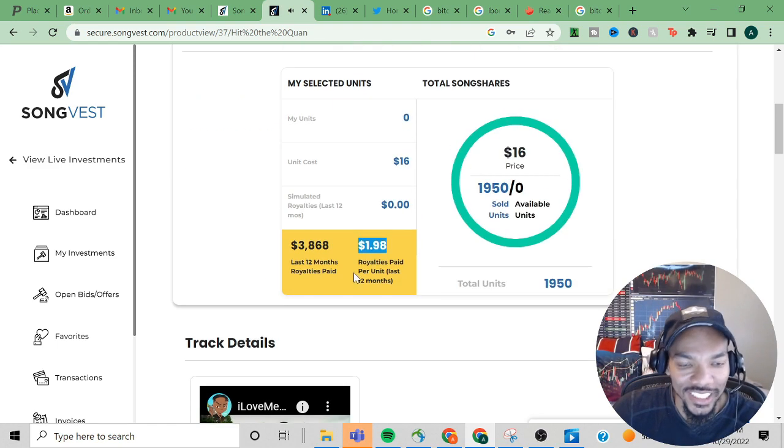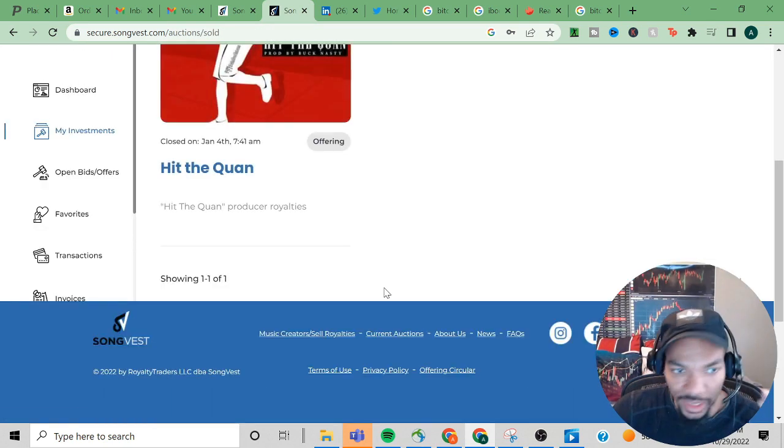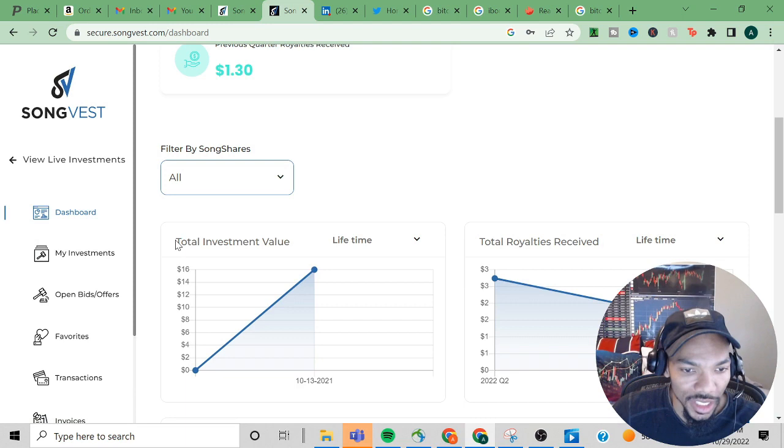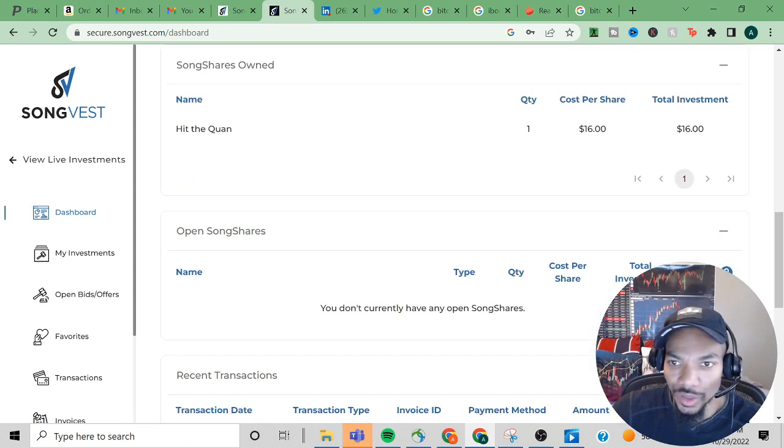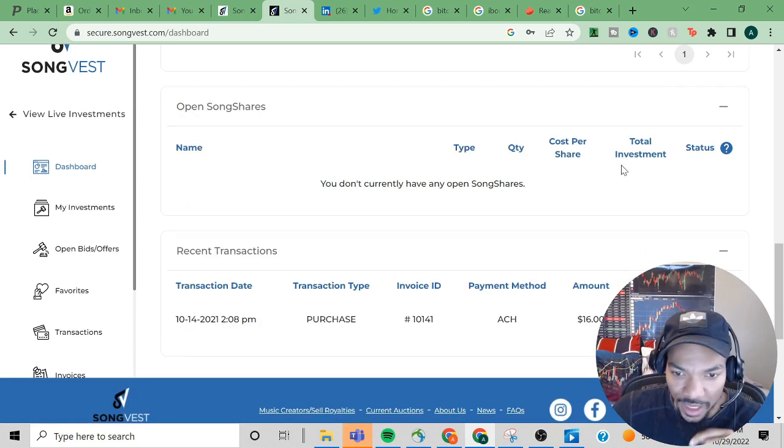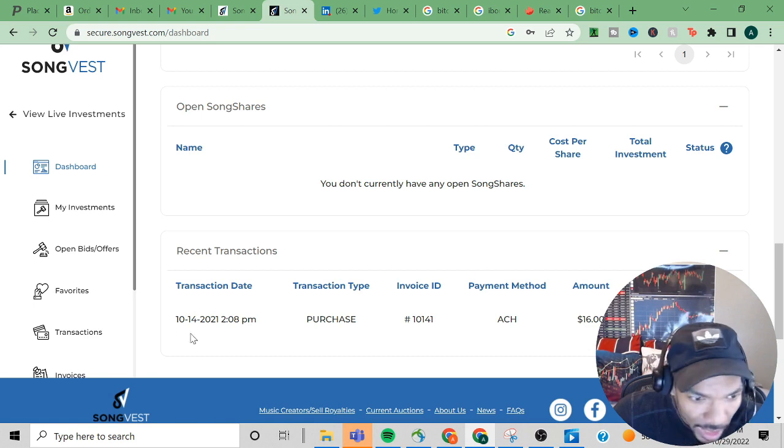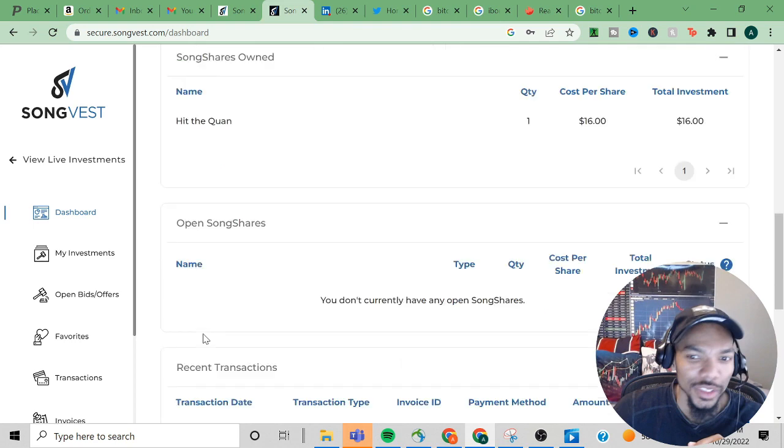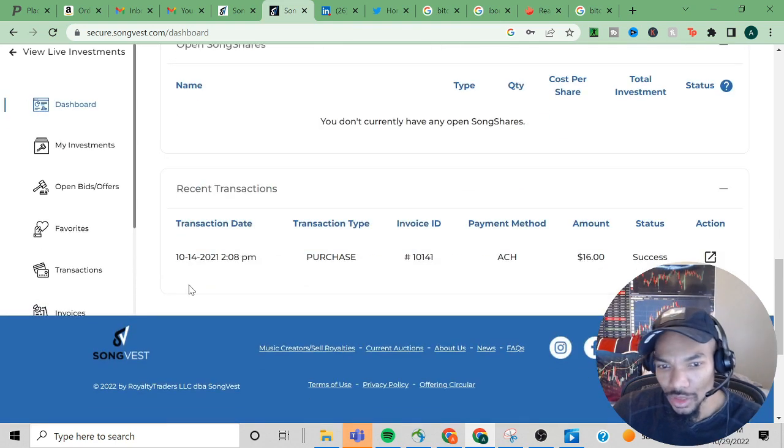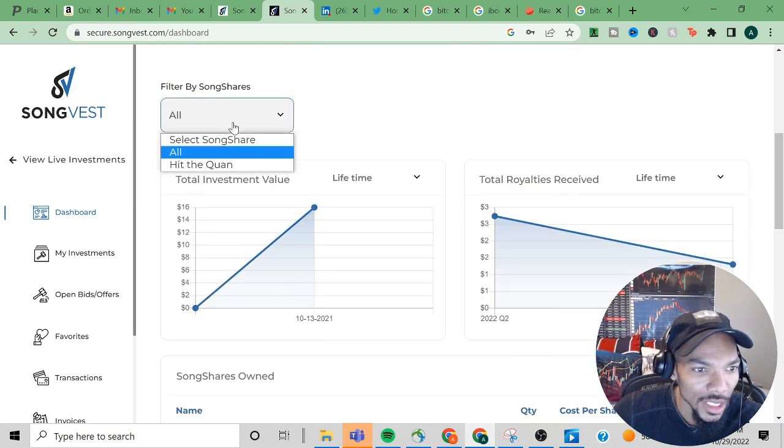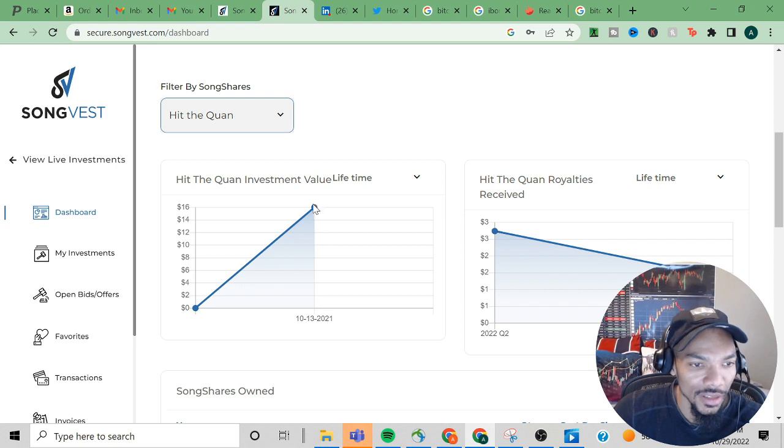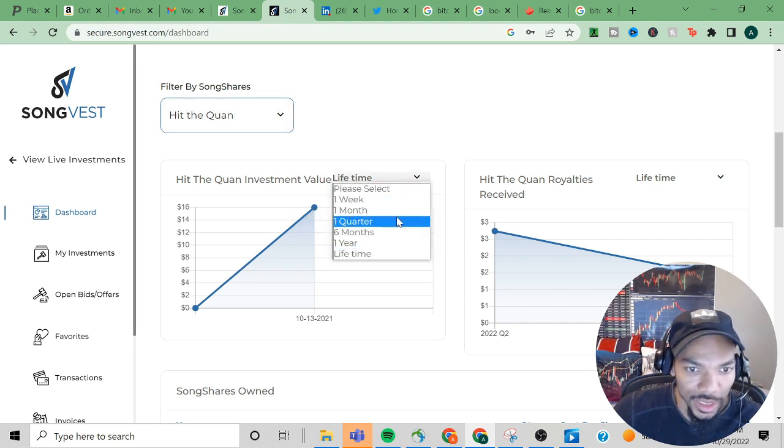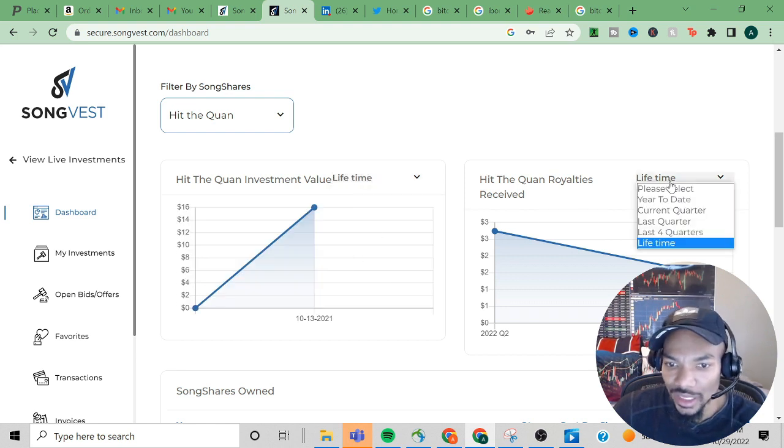I might have to speed this up. Let's check My Investments and let's get back to what you guys really want to know. So I have one share, sixteen dollars, the purchase actually occurred on 10/14/2021, so it looks like I had it for close to about a year. This is the value of the song share which would be sixteen dollars.